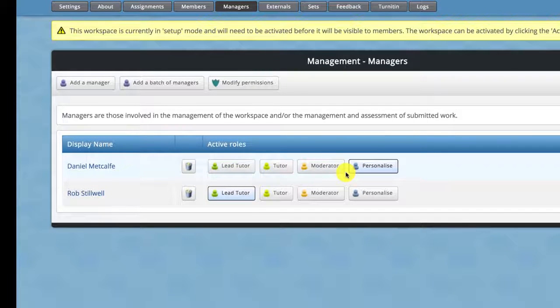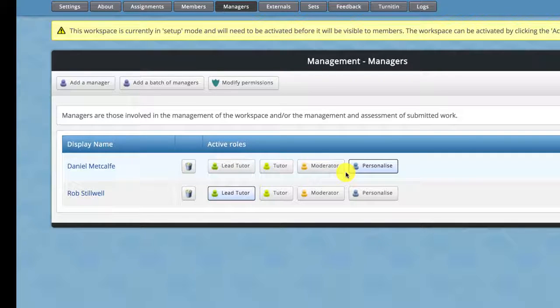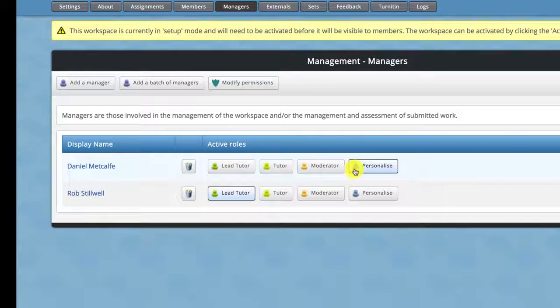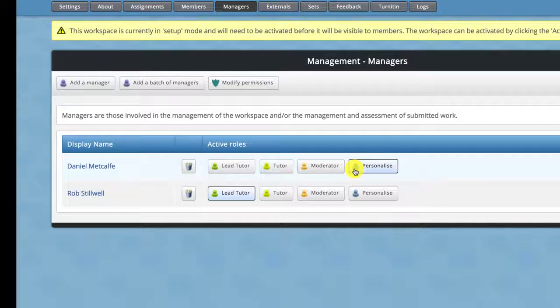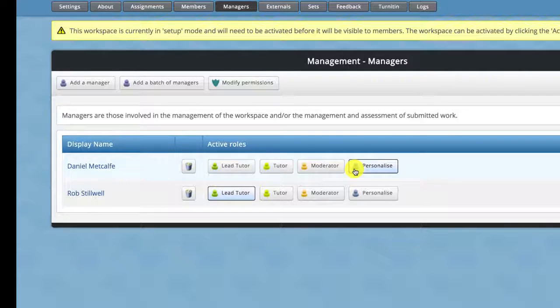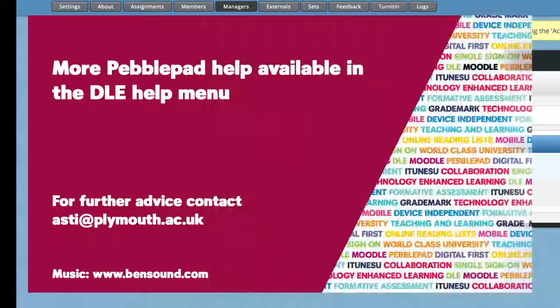For other tutors who are just going to occasionally look or just provide feedback they can probably get by with having personalized rights where you just allocate specifically what you need them to do, for example give feedback or add marks things like that.